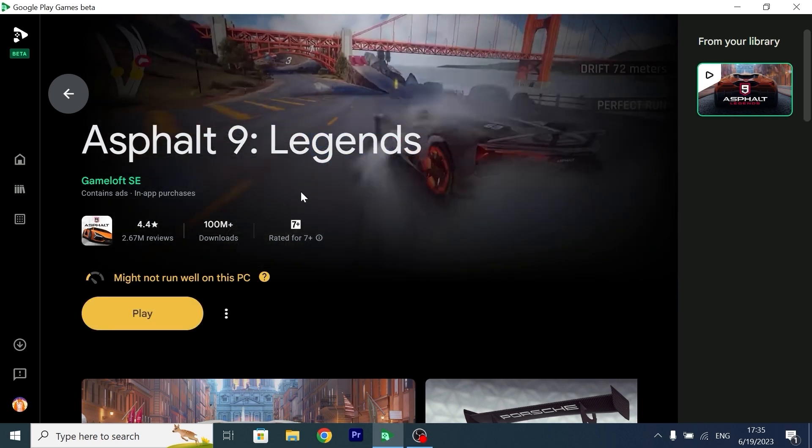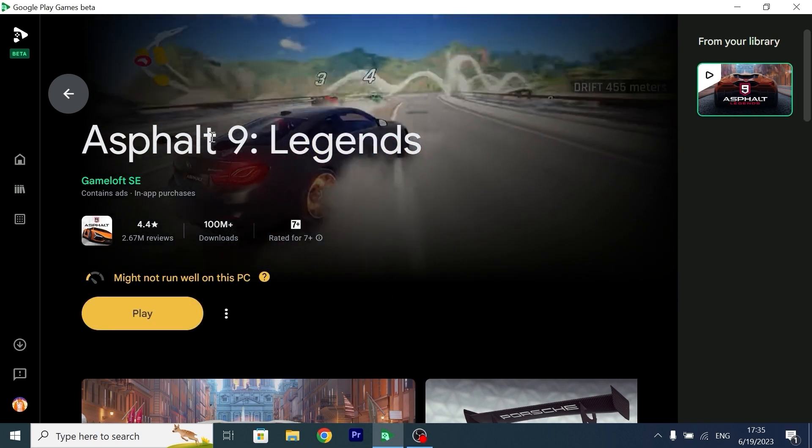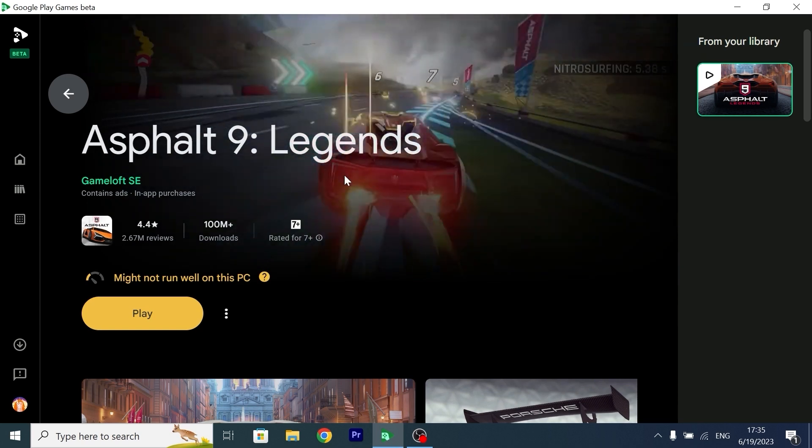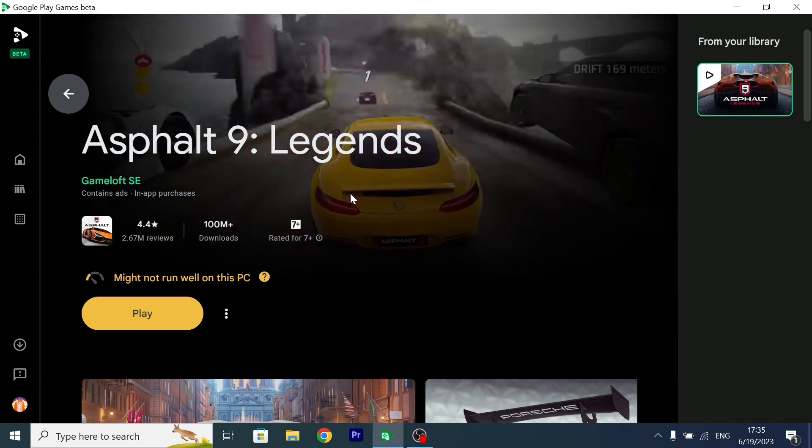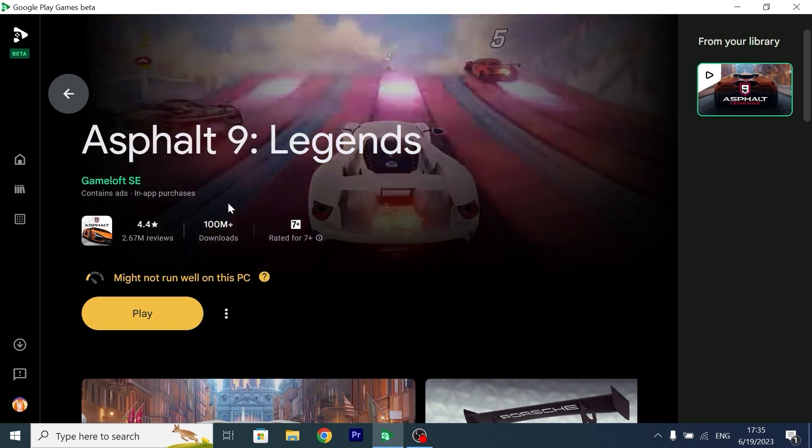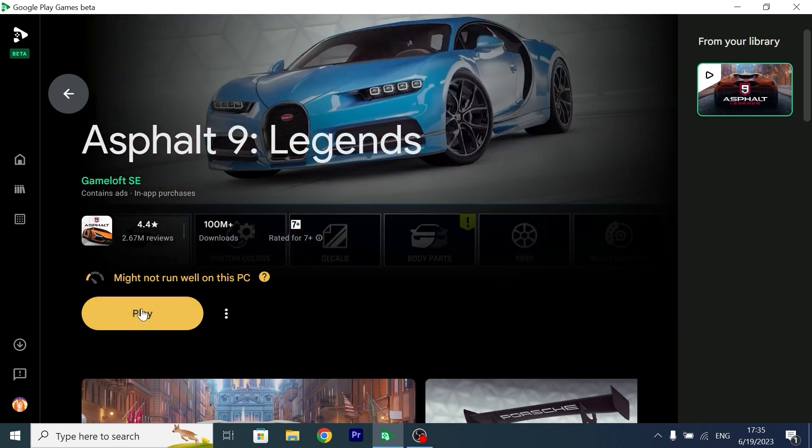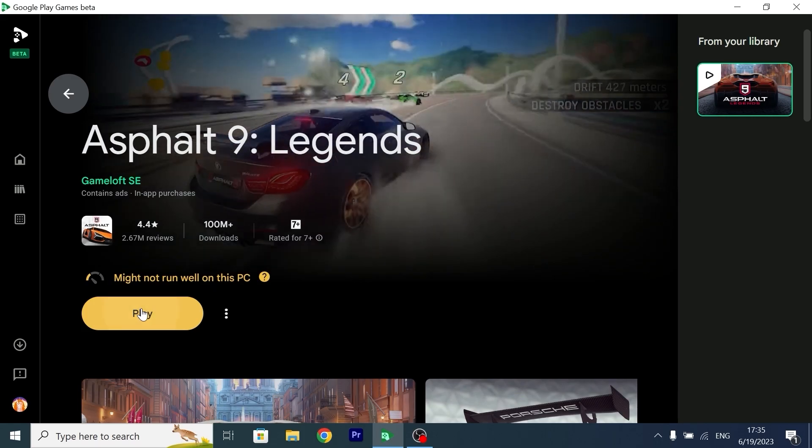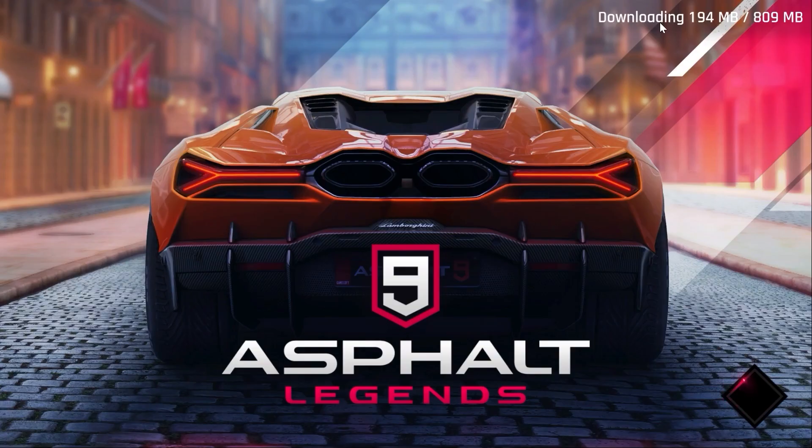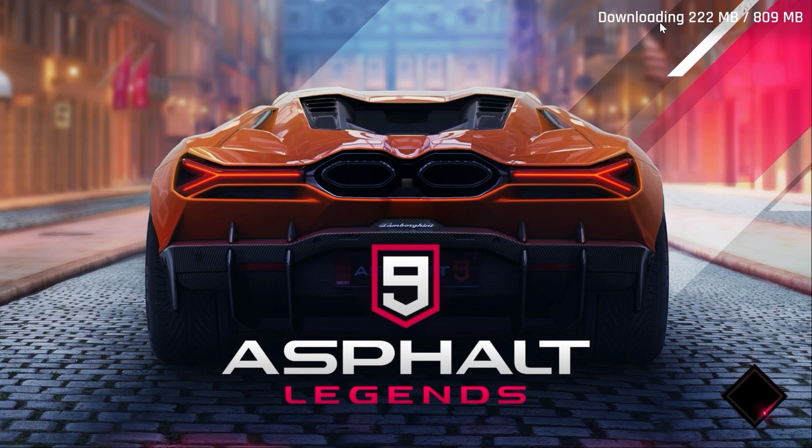I have great news, Asphalt 9 Legends successfully installed on my laptop so now I can try to run it. I will click on play. I turned off the audio because I don't want to have any issue or problem with copyright claim or copyright strike. I hope you understand.